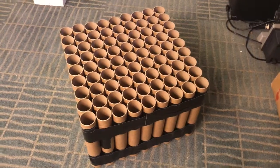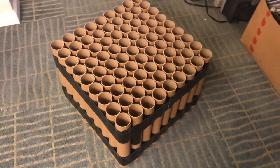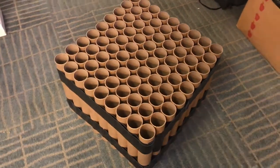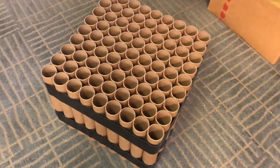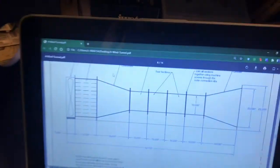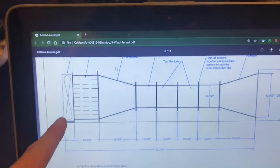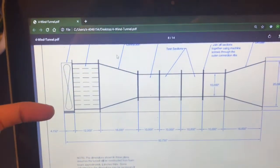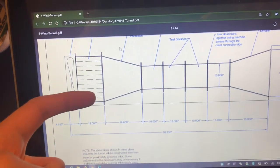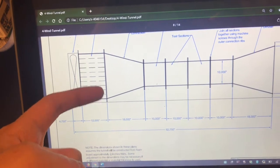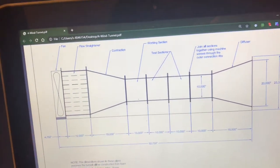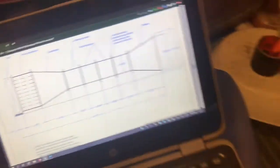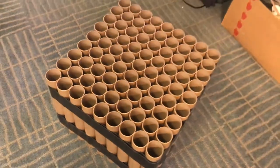All right, so I've completed the flow straightener. This is the first component completed in the wind tunnel project. So this part will be placed just after the fan here. So the fan's blowing turbulent air out this way, gets straightened in the flow straightener there and then continues on to the rest of the wind tunnel. So I'm making good progress and I'll be back for the next part.